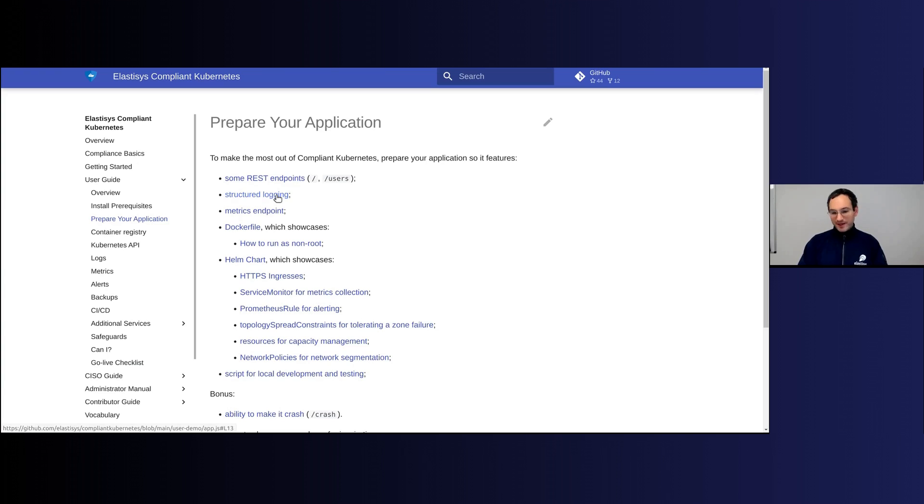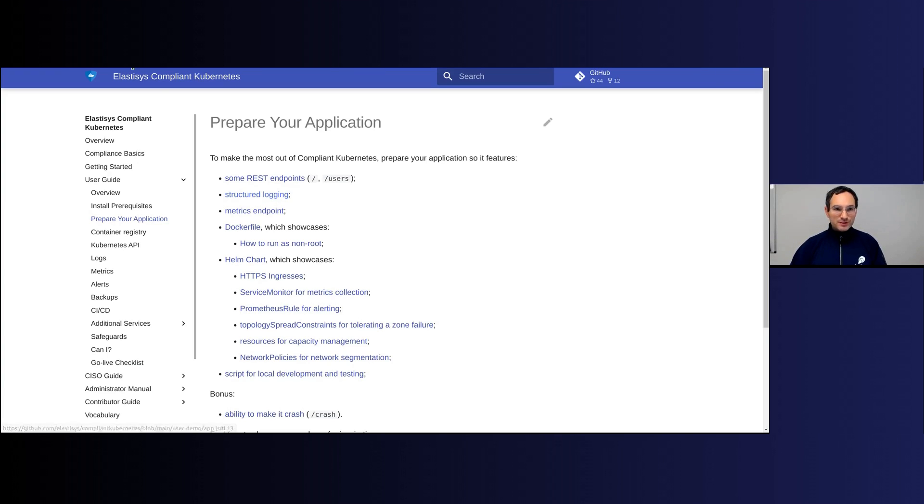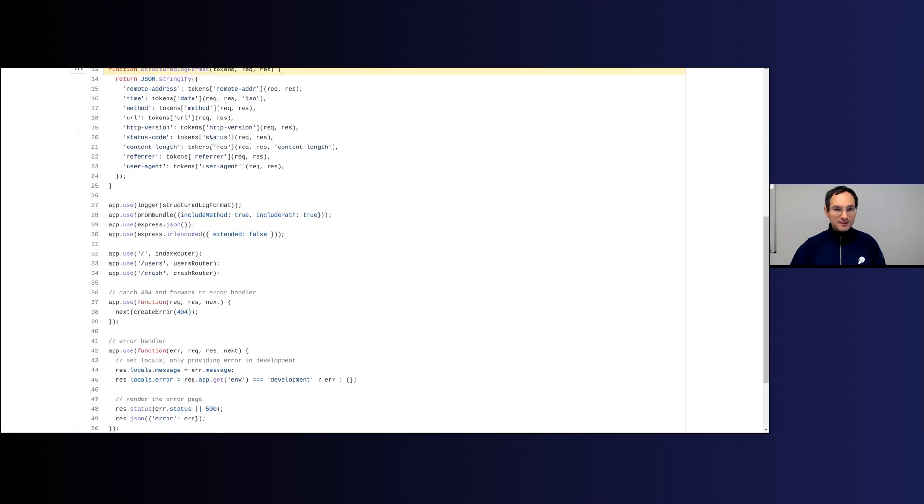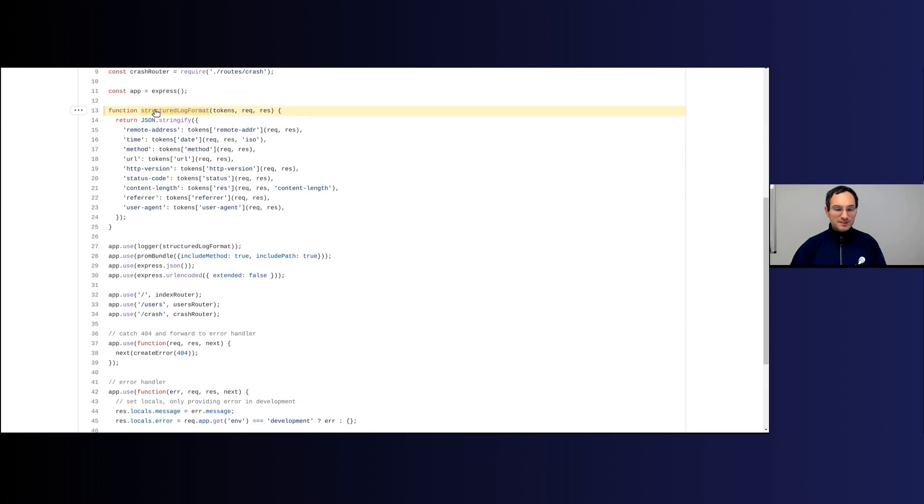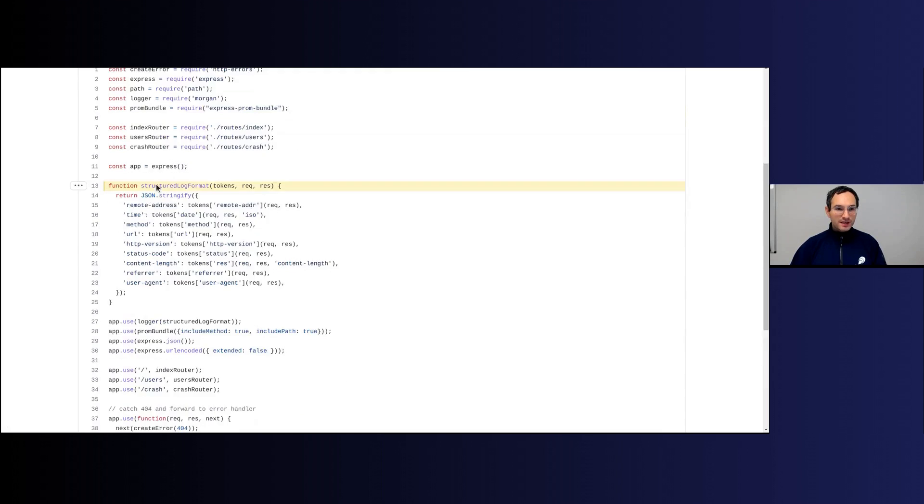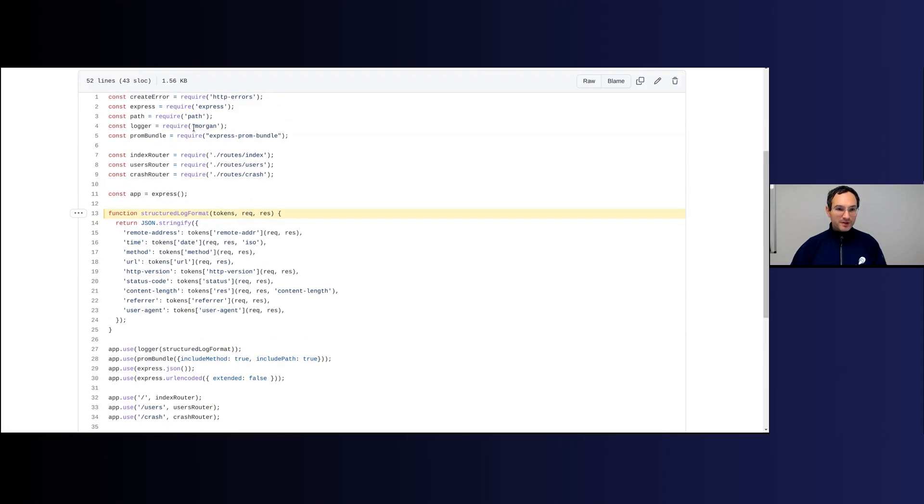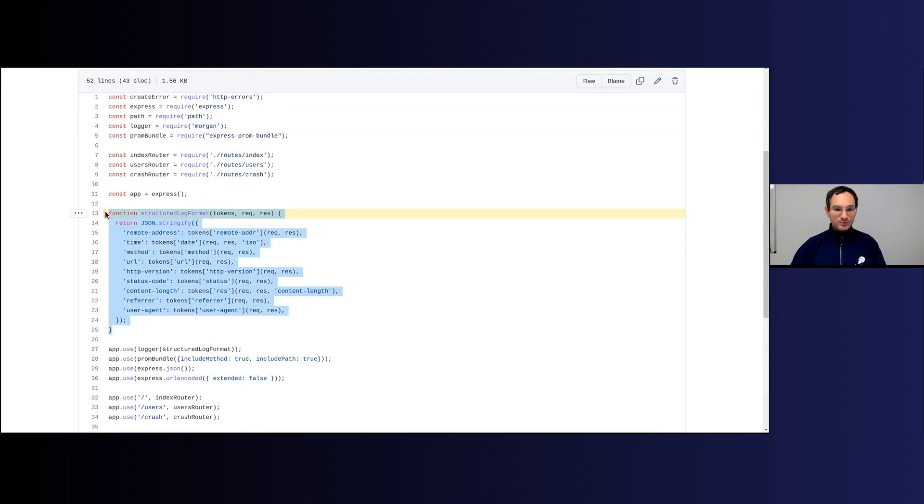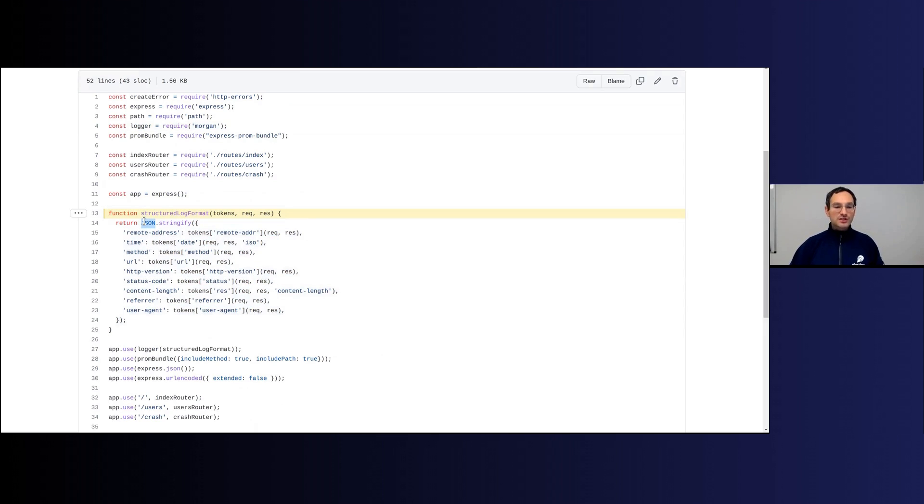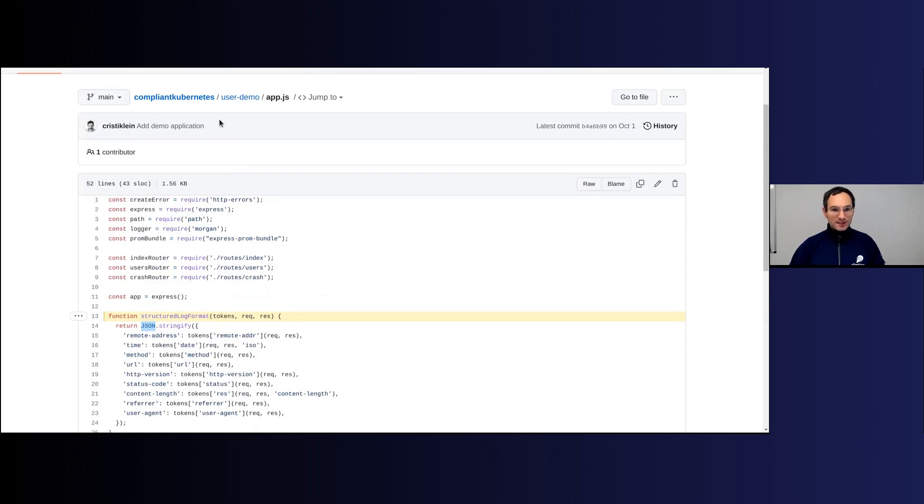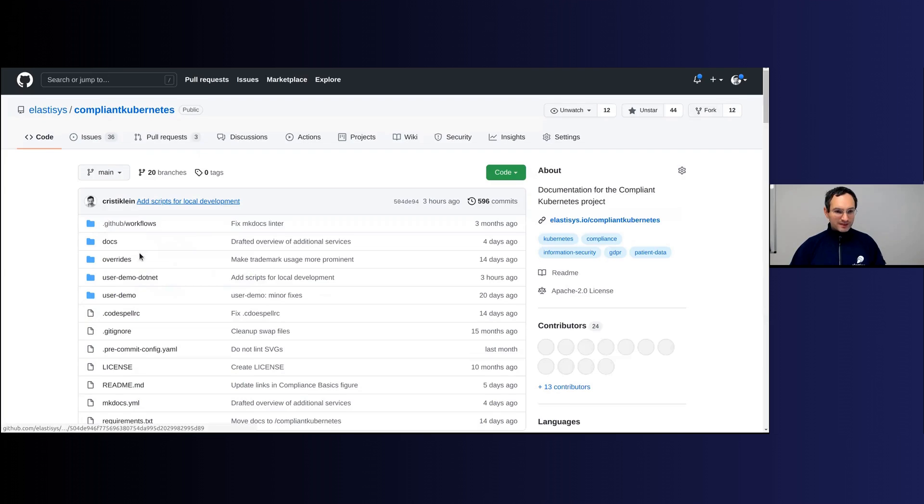In programming languages such as Node.js, this is pretty simple to achieve. I basically just took here a logger called Morgan, which is pretty much what everybody uses out there, and then I just had to add a few lines in order to make sure that it does structured logging so that it outputs a JSON object per line.